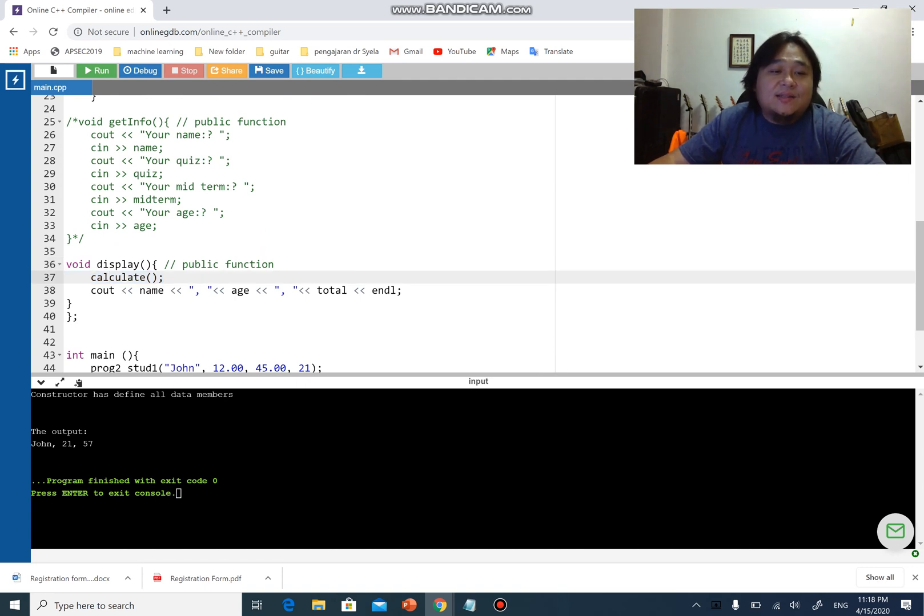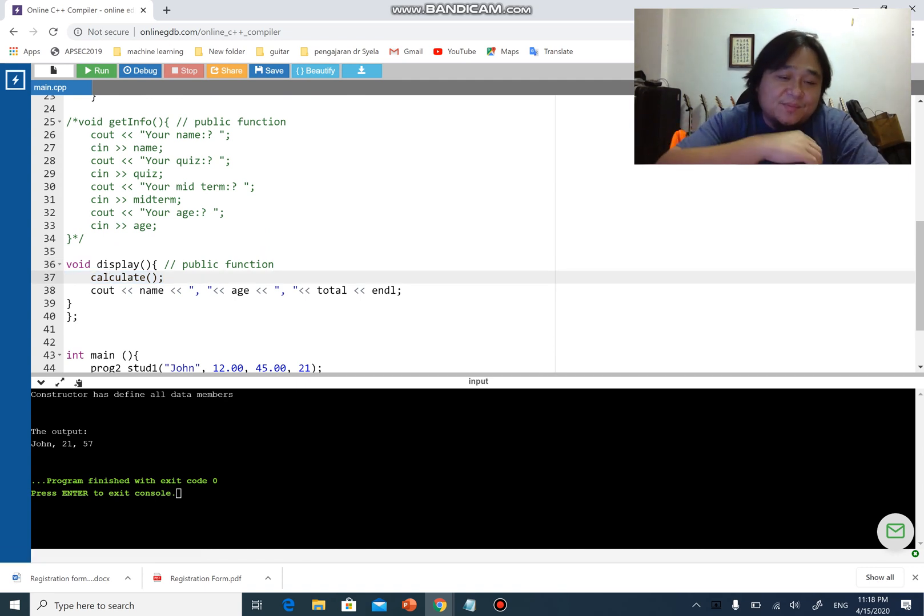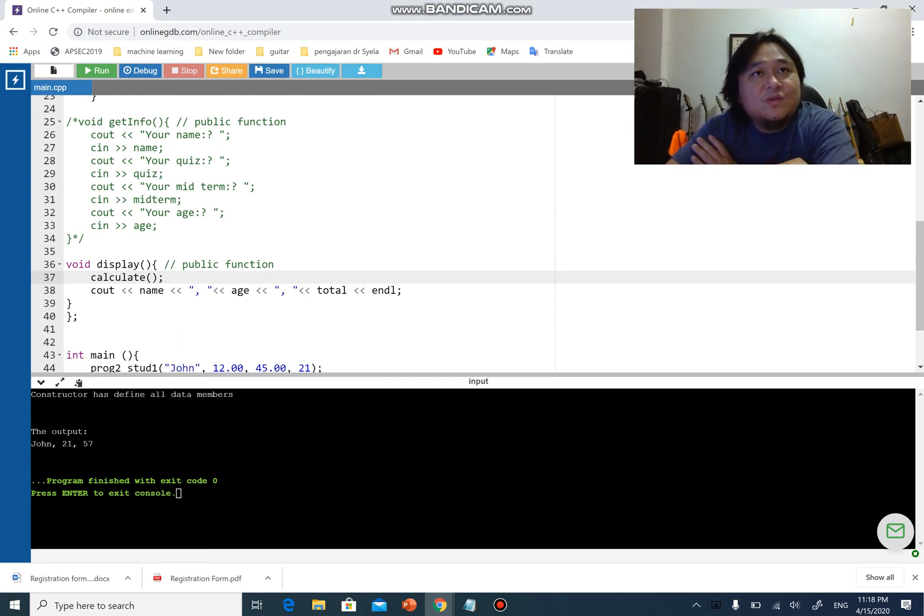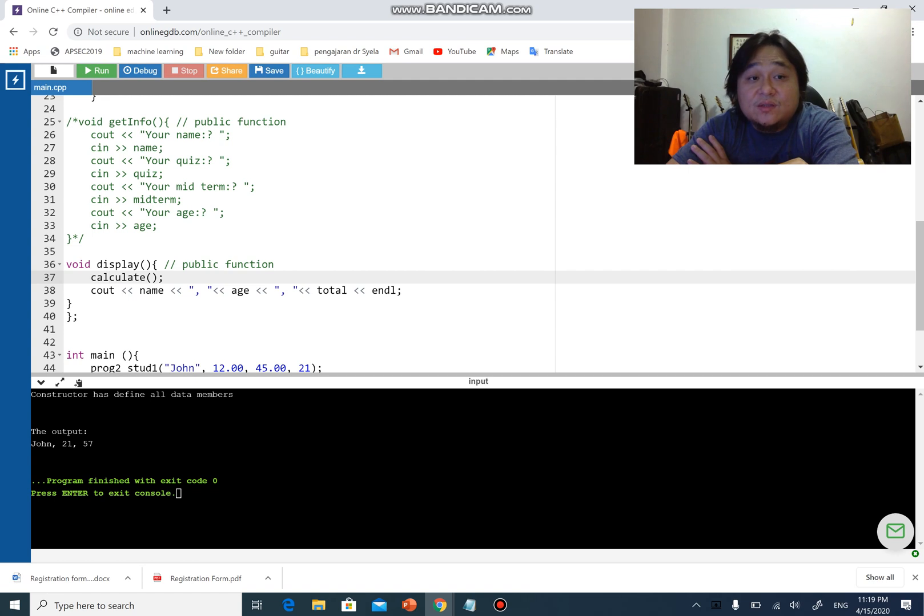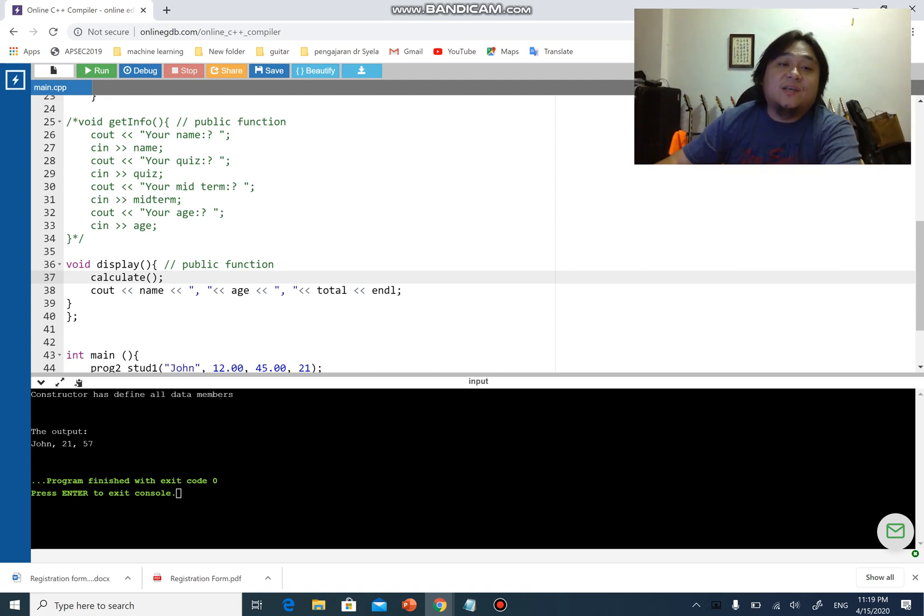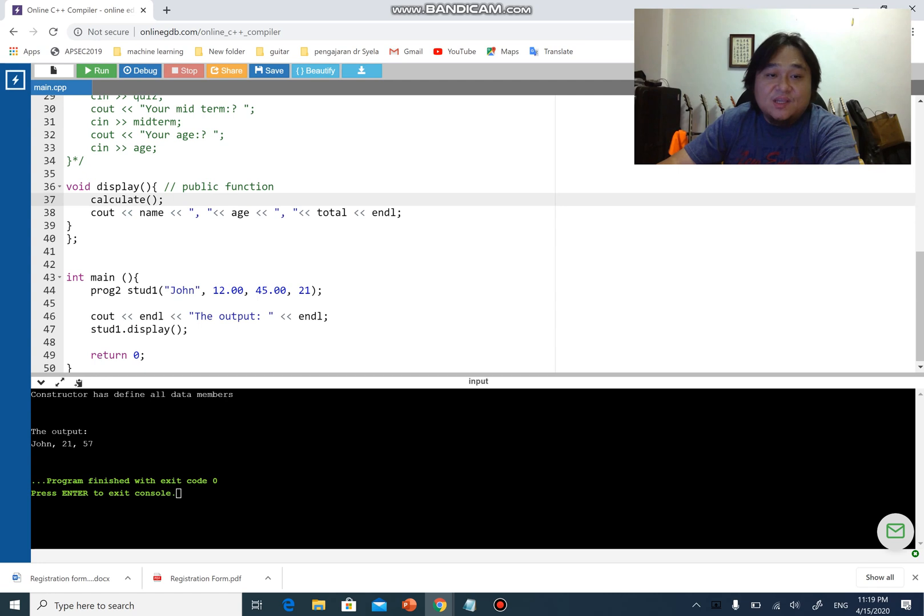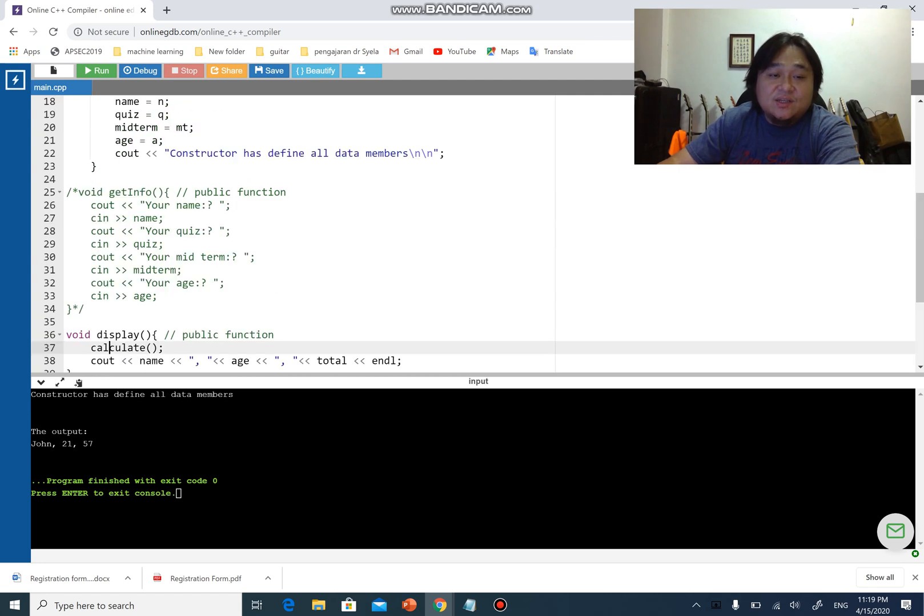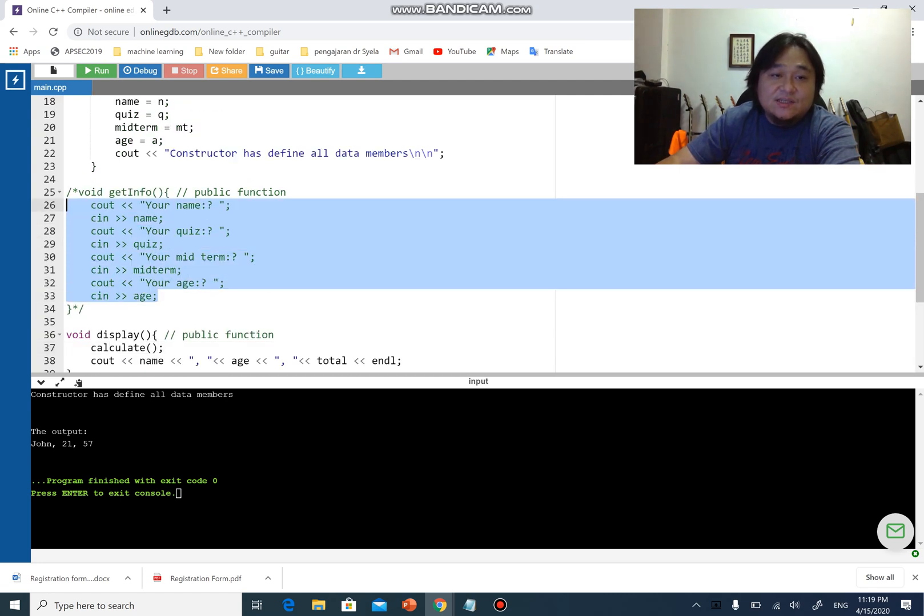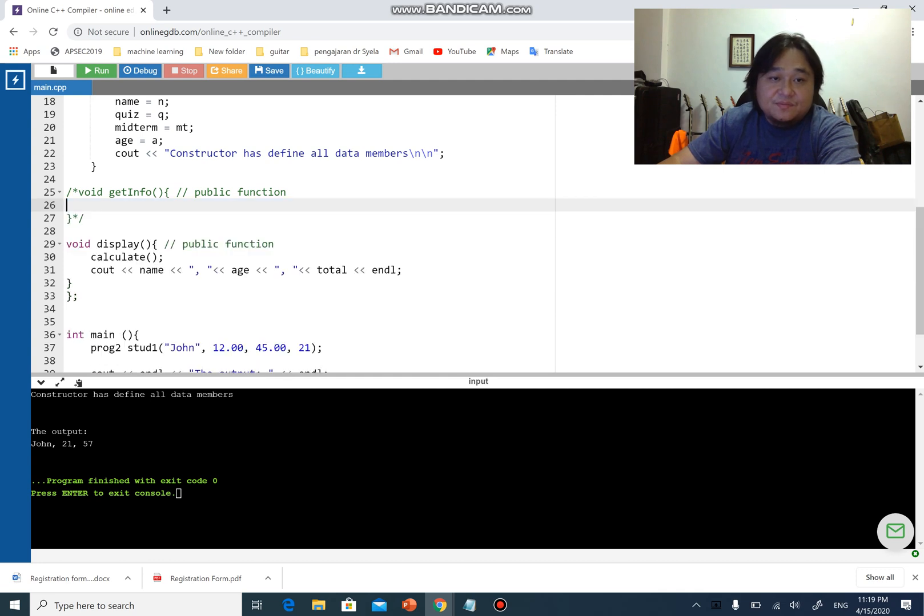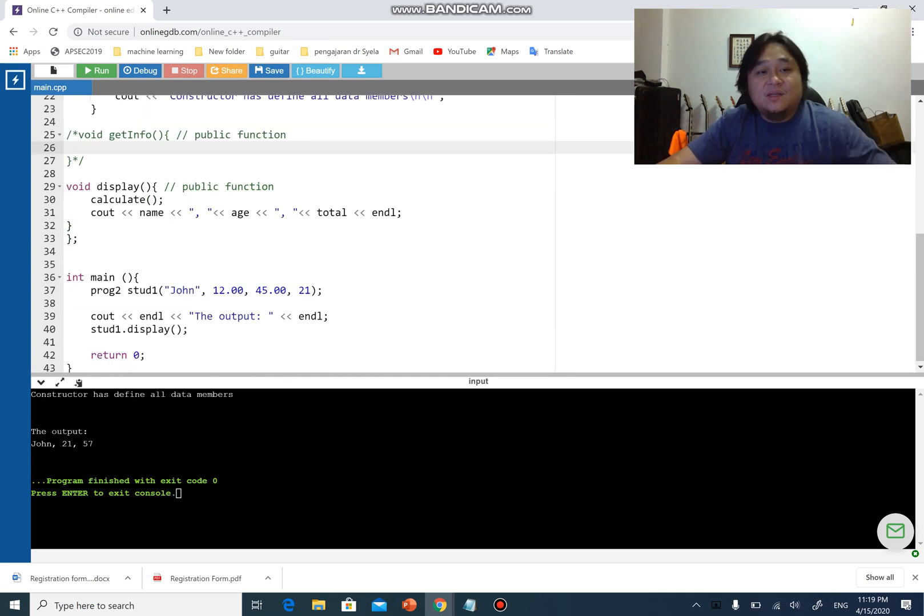Remember the earlier example we used to have a part where we asked for the user to key in the values. In this case what you can do is I can actually migrate this code over here to this part.